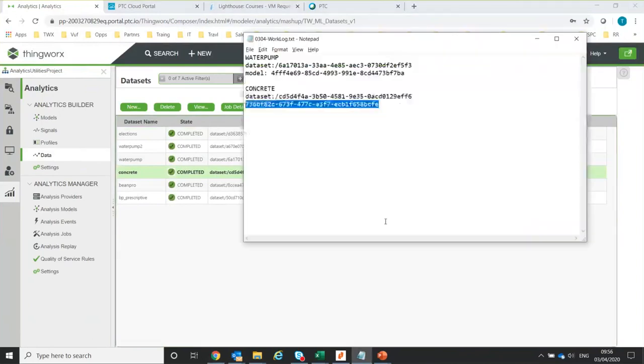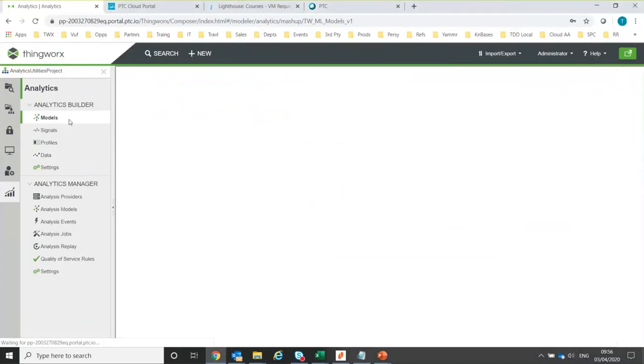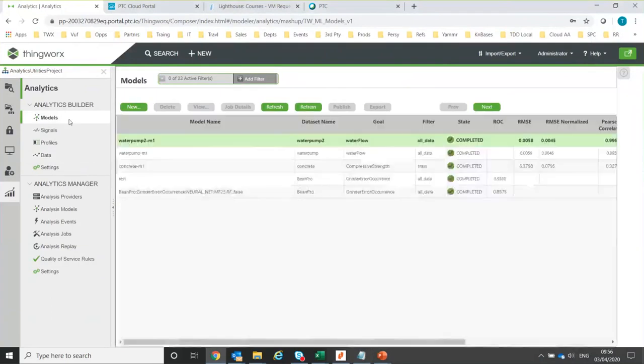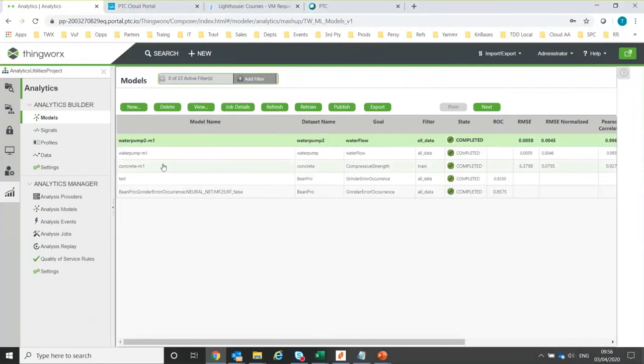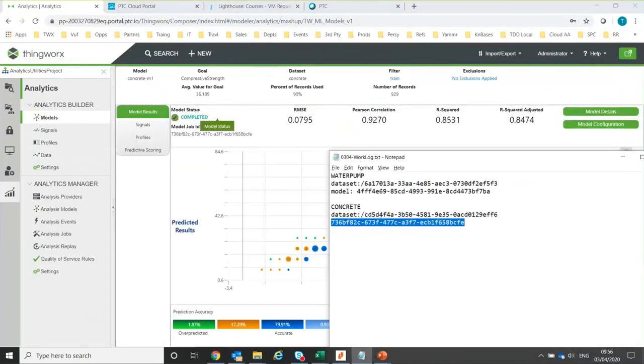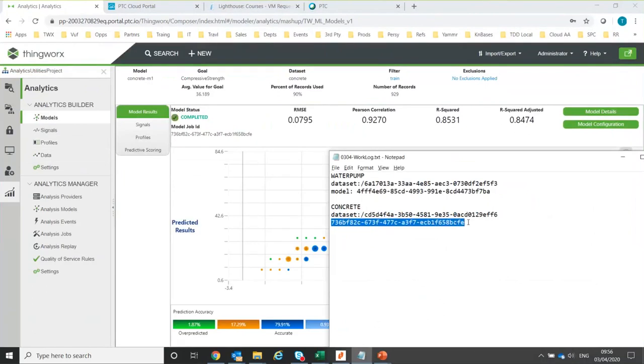Let me just check, because I'm going to need the dataset and the model ID reference. I think I've already made a note of those. So concrete is this, and the model is that ID. One quirk about these references is that for the dataset, we include the prefix when we're giving the dataset reference, whereas we do not need a prefix when we're giving the model reference.